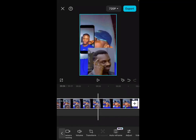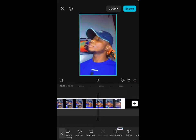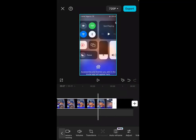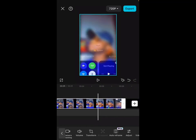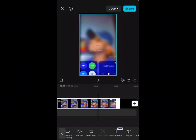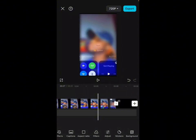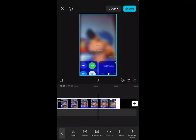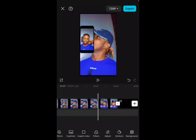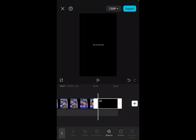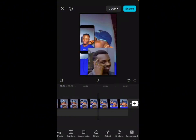Make sure you edit it very well. Anything you don't want, like these unwanted parts, you need to trim them. Make sure you edit your video very well so that there won't be any lapses. Once you are done with that, export it and the CapCut watermark will be bypassed.